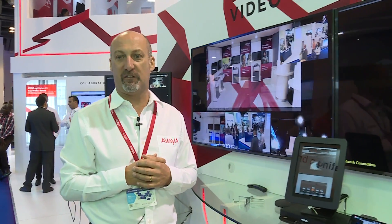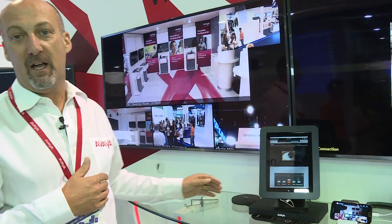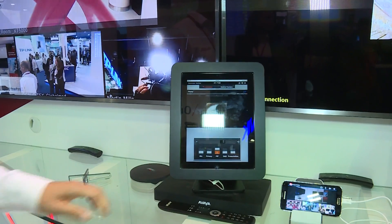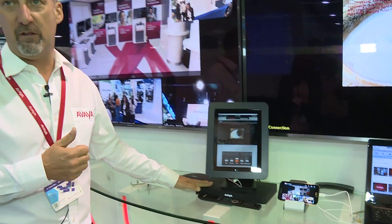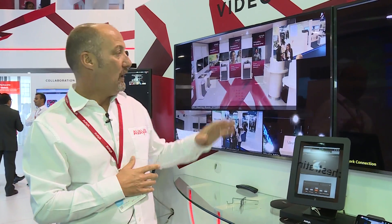Welcome to Gitex. Here we are on the Skopje video collaboration stand. We're looking at our new XT7100 H265 capable room system today. H265 offers high HD video quality and very low bandwidth.